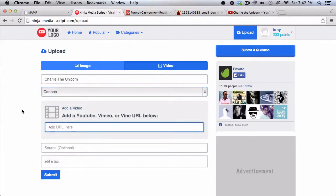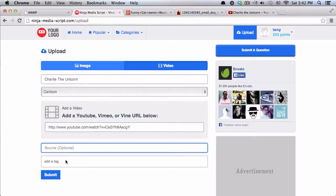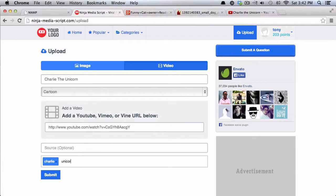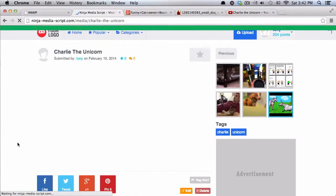And then I'll place the URL here. So you can add YouTube, Vimeo, or Vine URLs. You can add the source if you would like. And you can see Charlie Unicorn. And then I will submit that.